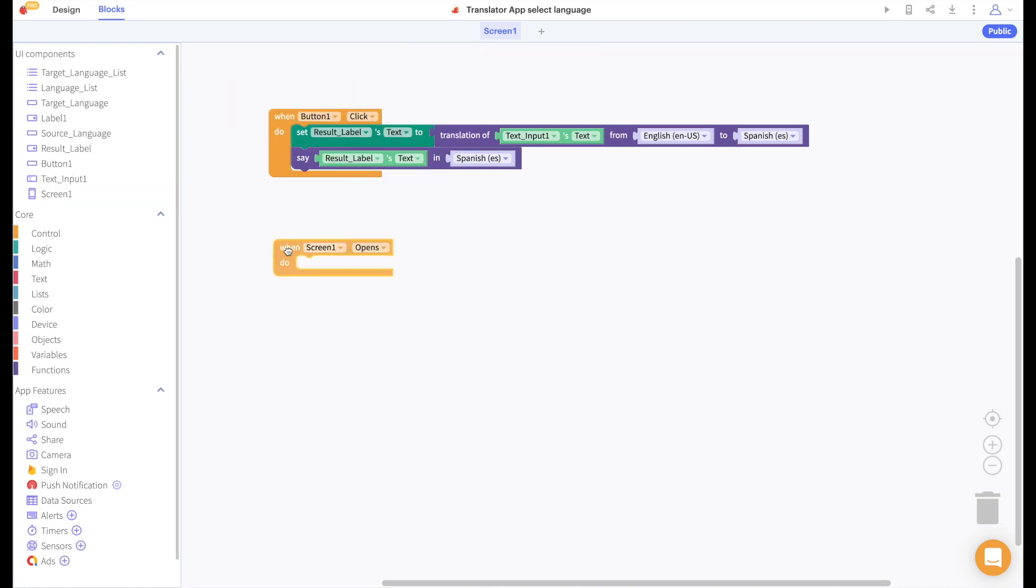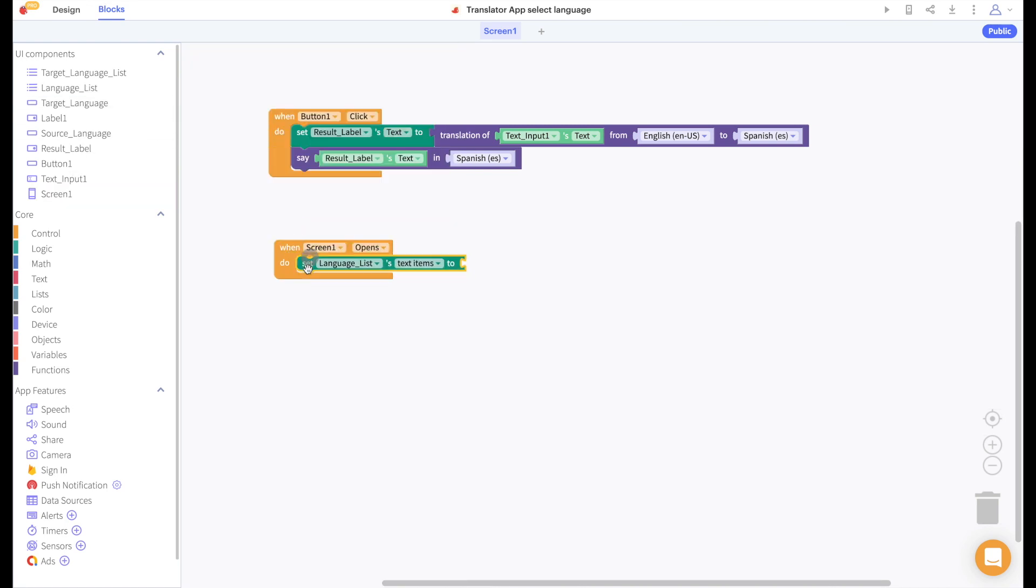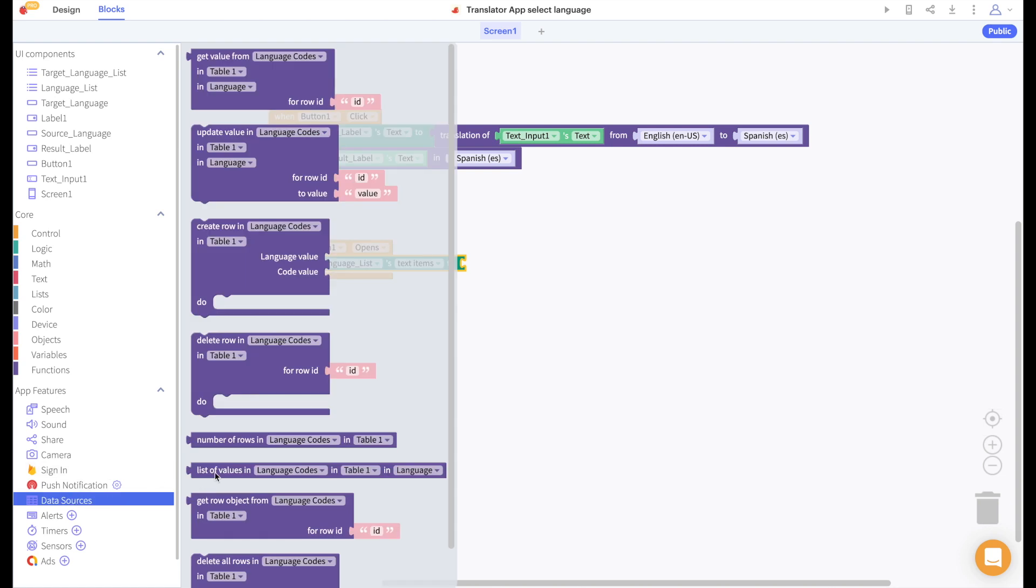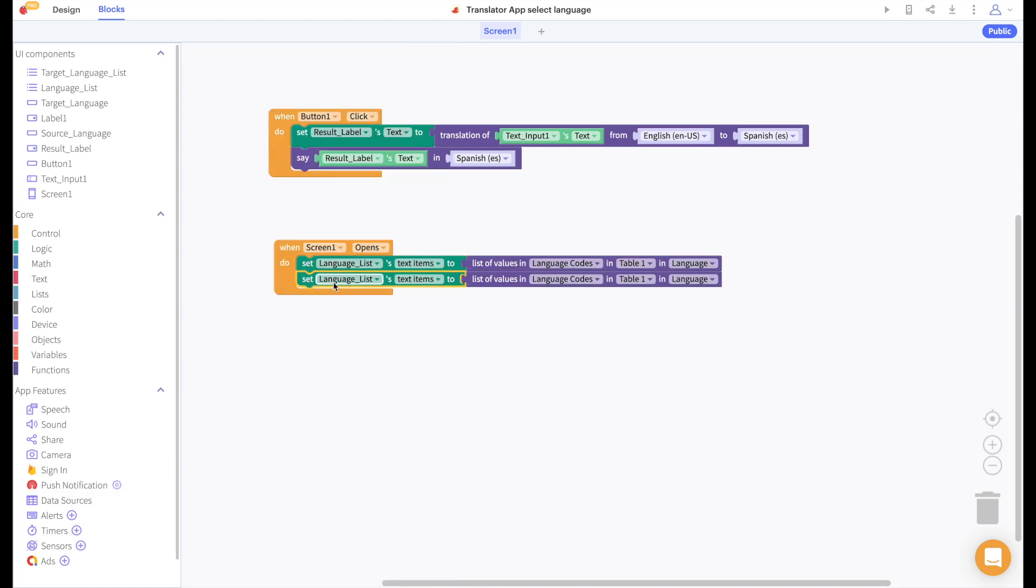In the language blocks we'll start by saying that when the screen opens we're setting the text items of both of our list viewers to the contents of the language column of our language codes data source.